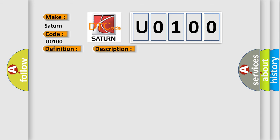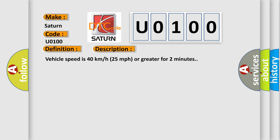And now this is a short description of this DTC code. Vehicle speed is 40 kilometers per hour, 25 miles per hour or greater for two minutes.